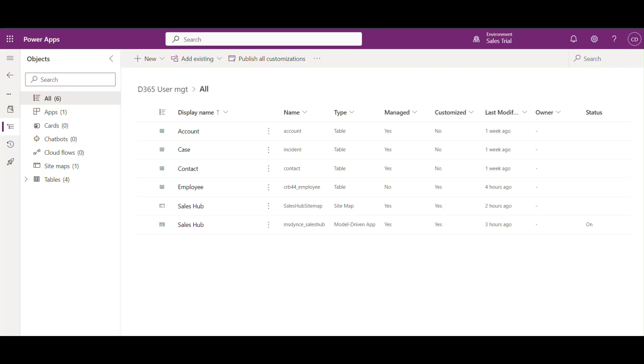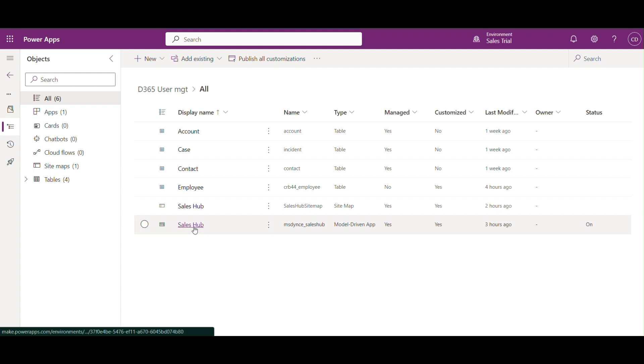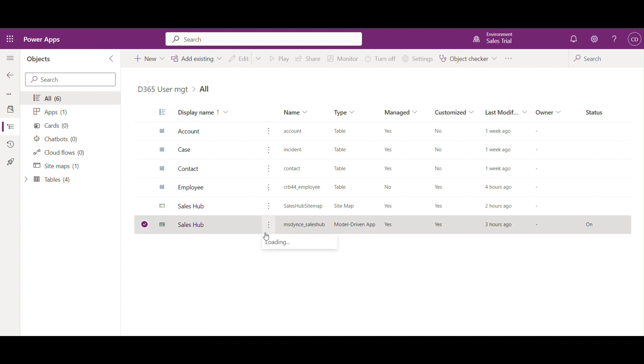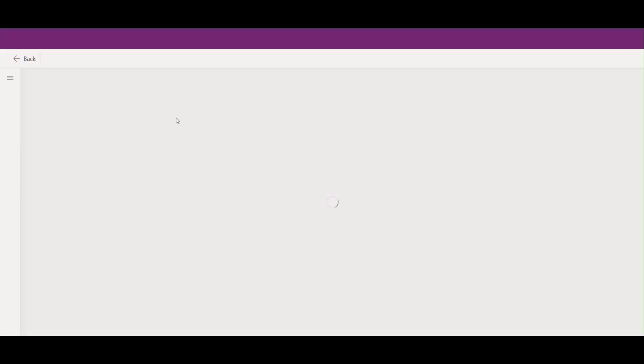Now comes the fun part: using table privileges to control the sitemap. We want HR managers to see the employees section in the sitemap but hide it for regular employees. Let's configure that. First, open your app in the app designer by navigating to Apps in the Power Apps admin center.